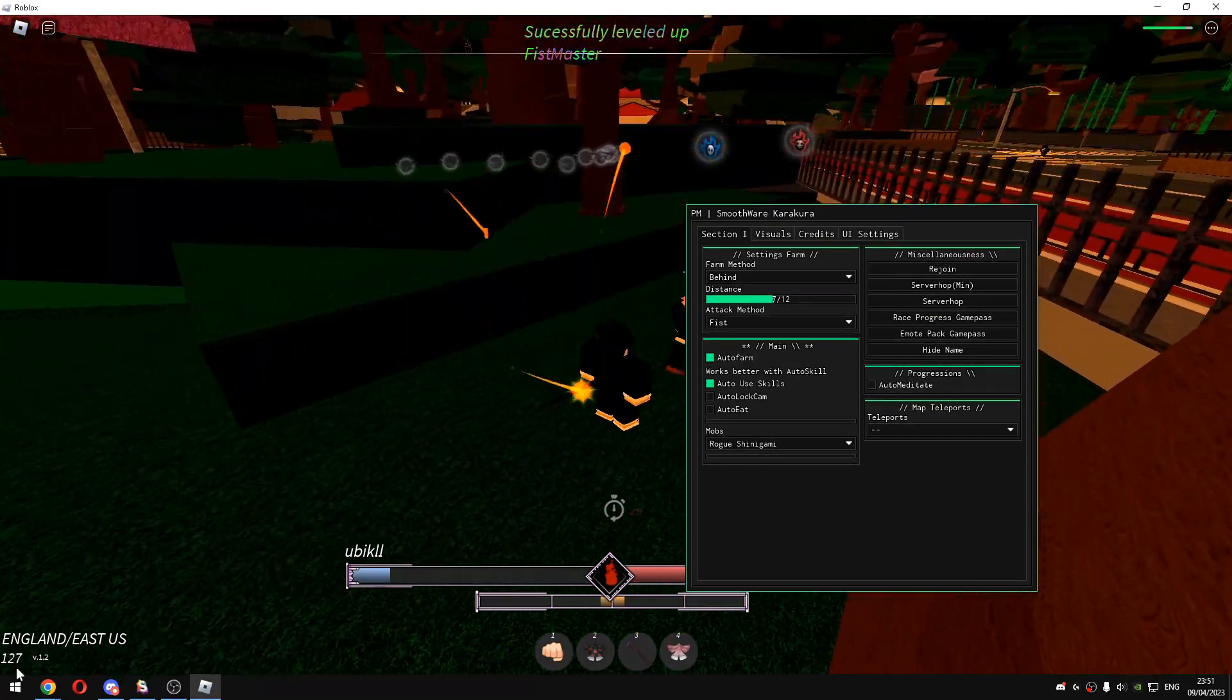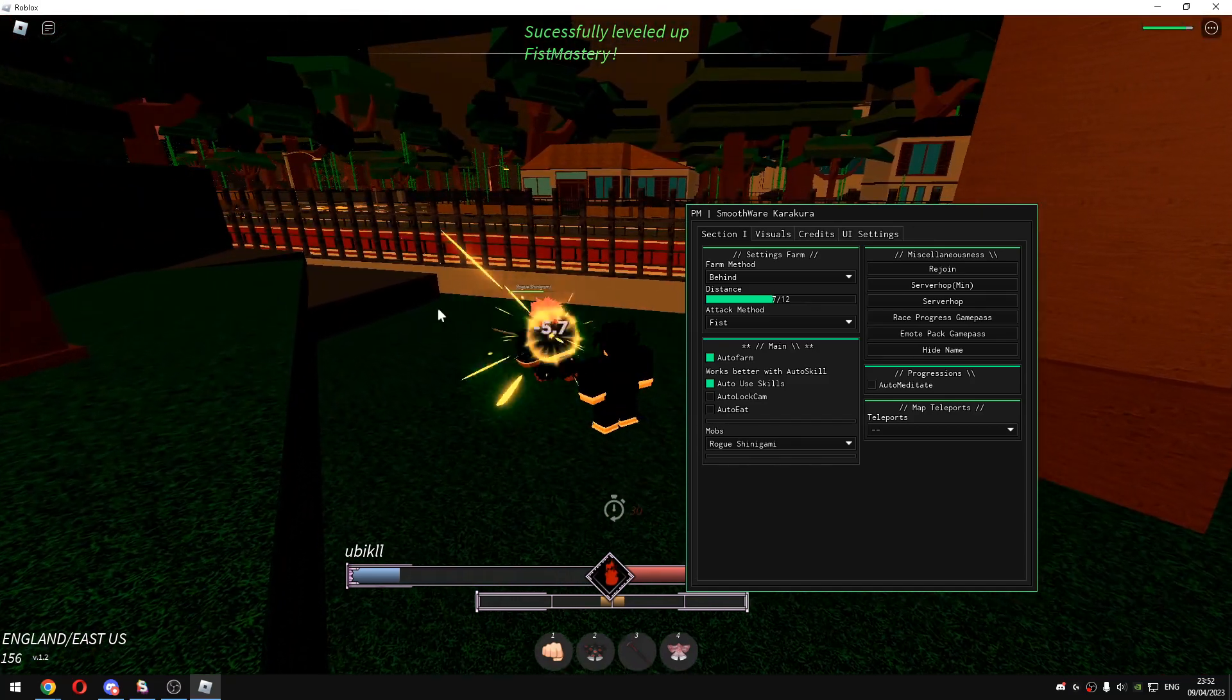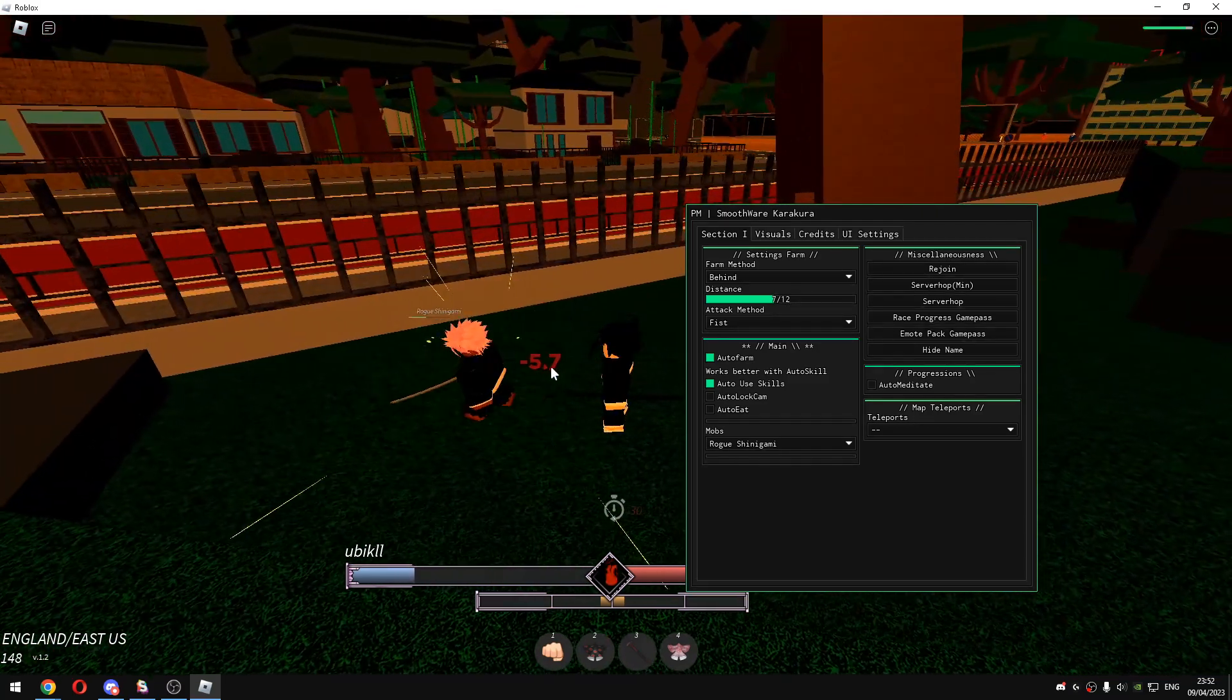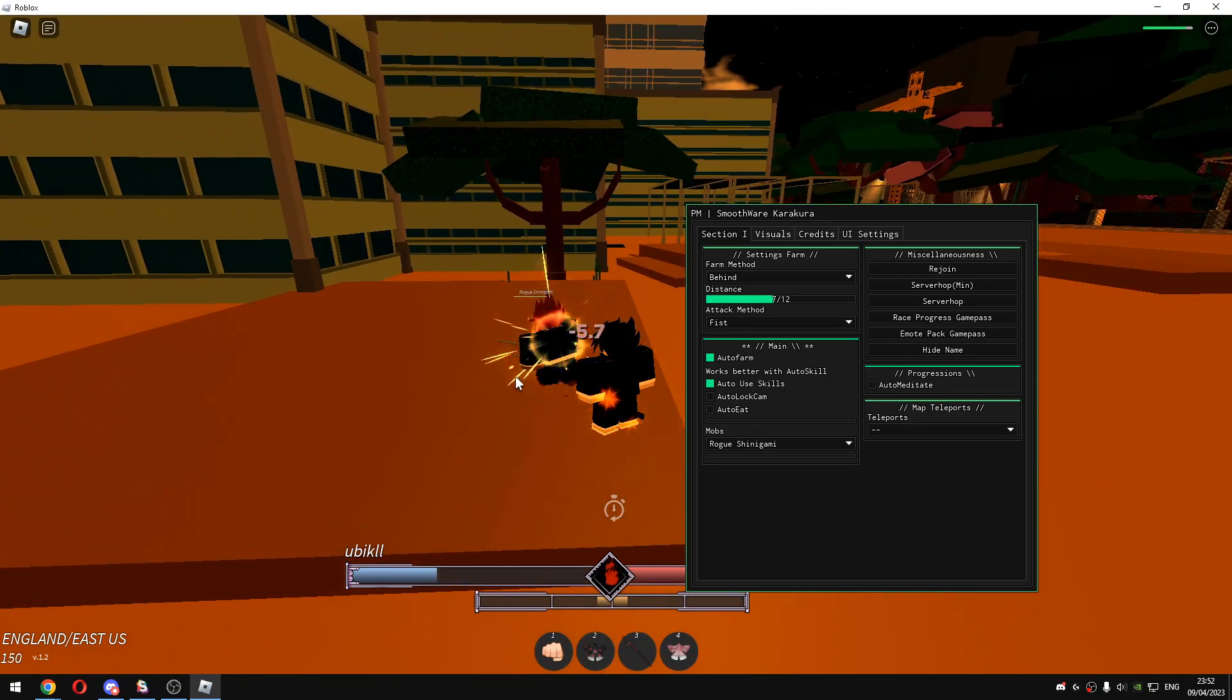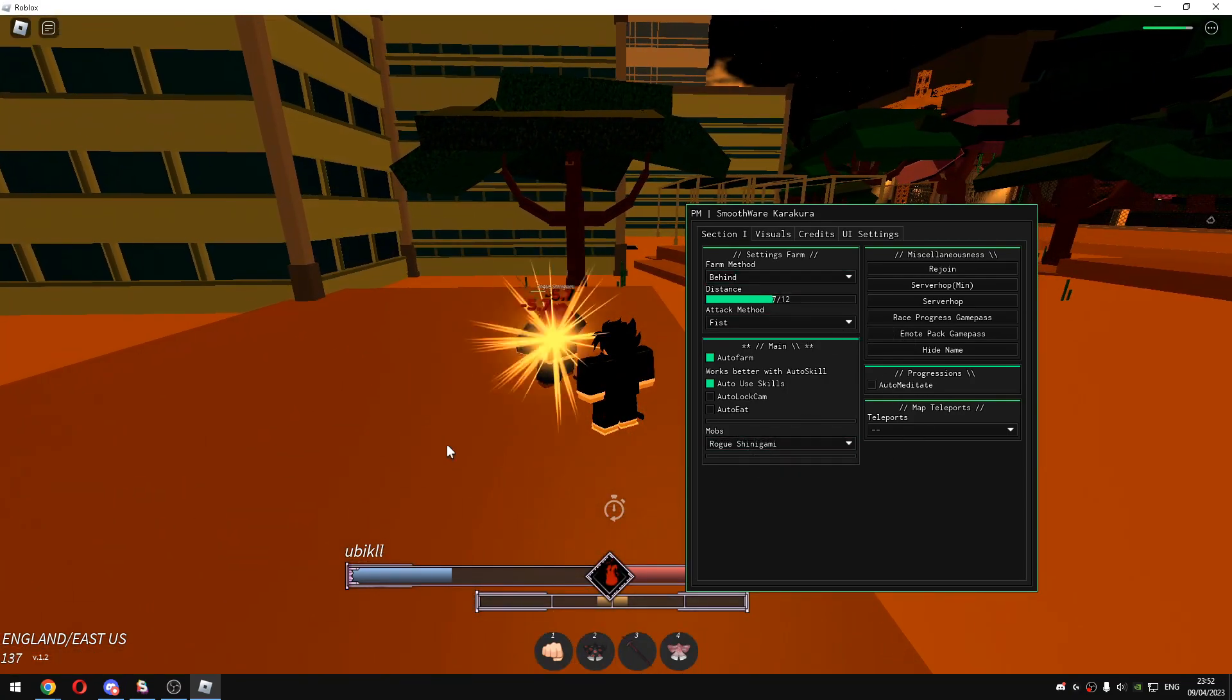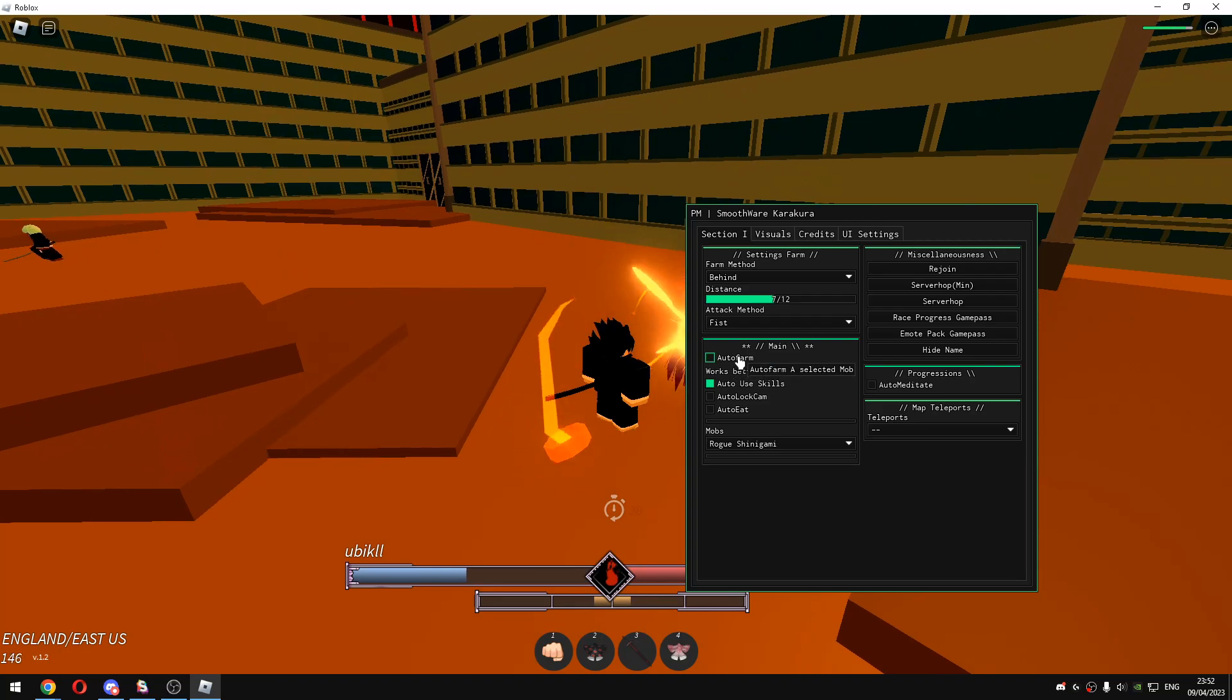It doesn't have any FPS problems so you can just leave it like this and when you come back you will see that your level is pretty high. You can change the mob to any other mobs. I will just stop this auto farm.